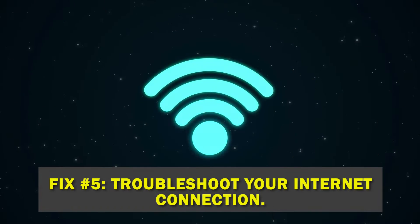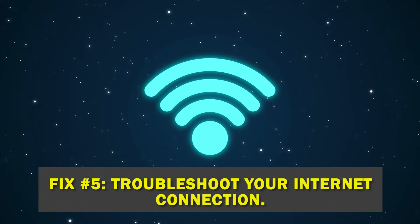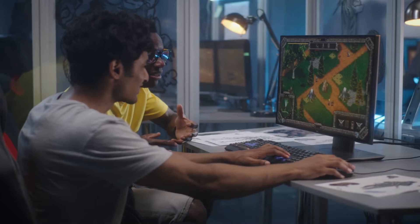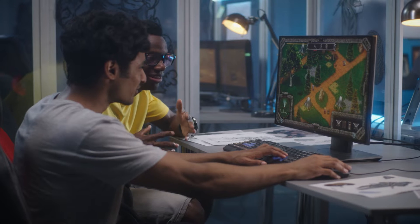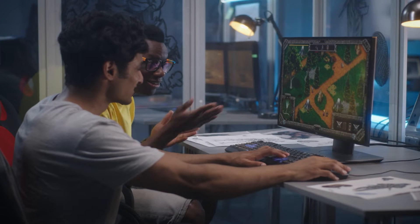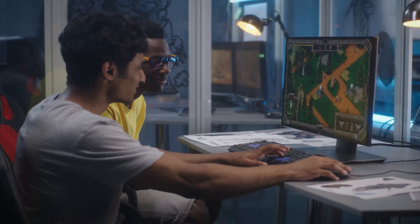Fix number five, troubleshoot your internet connection. Disruptions to performance, or in this instance the inability to launch the Twitch app, might occur if there is a problem with the user's connection to the internet.